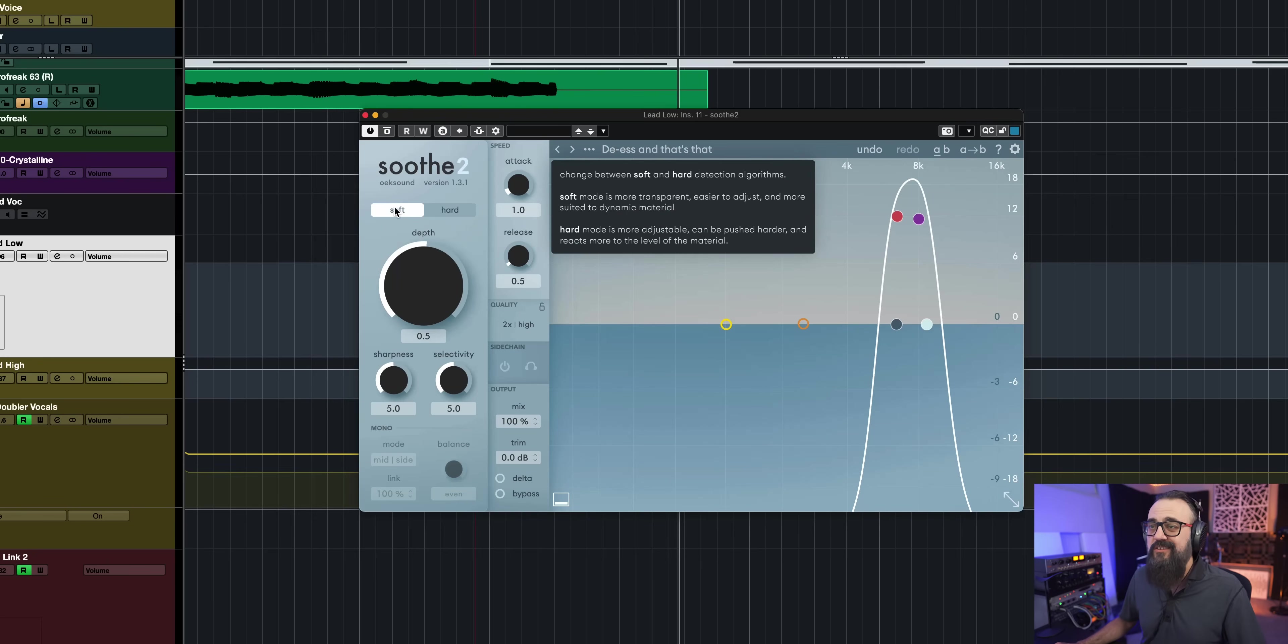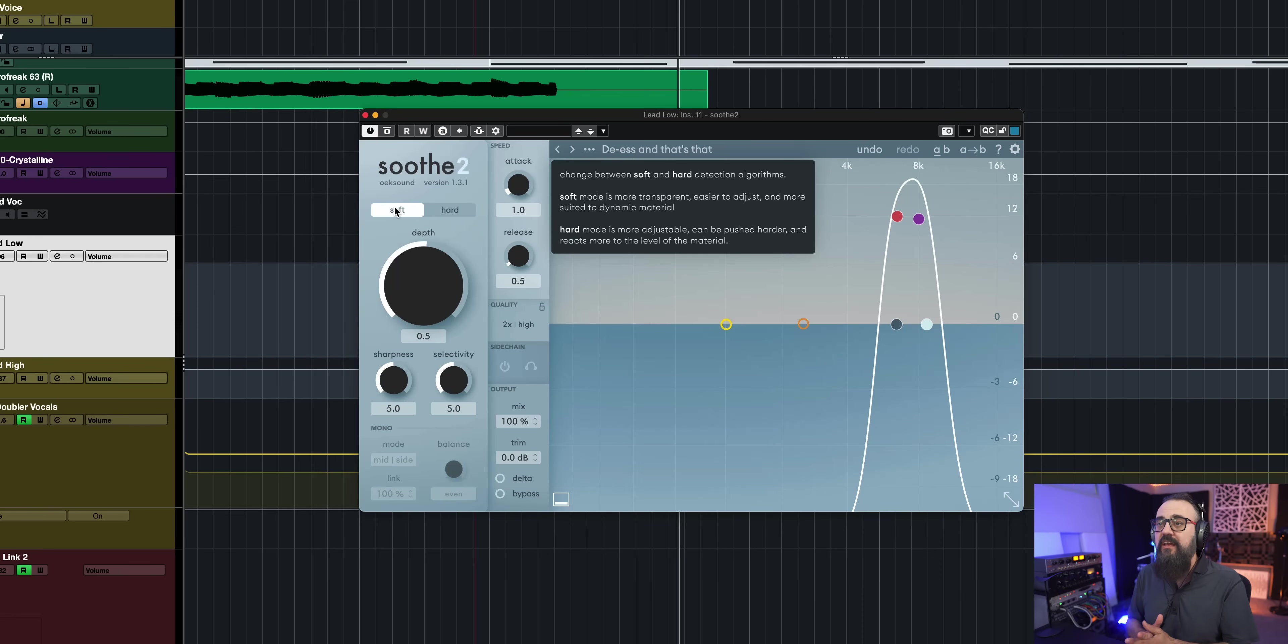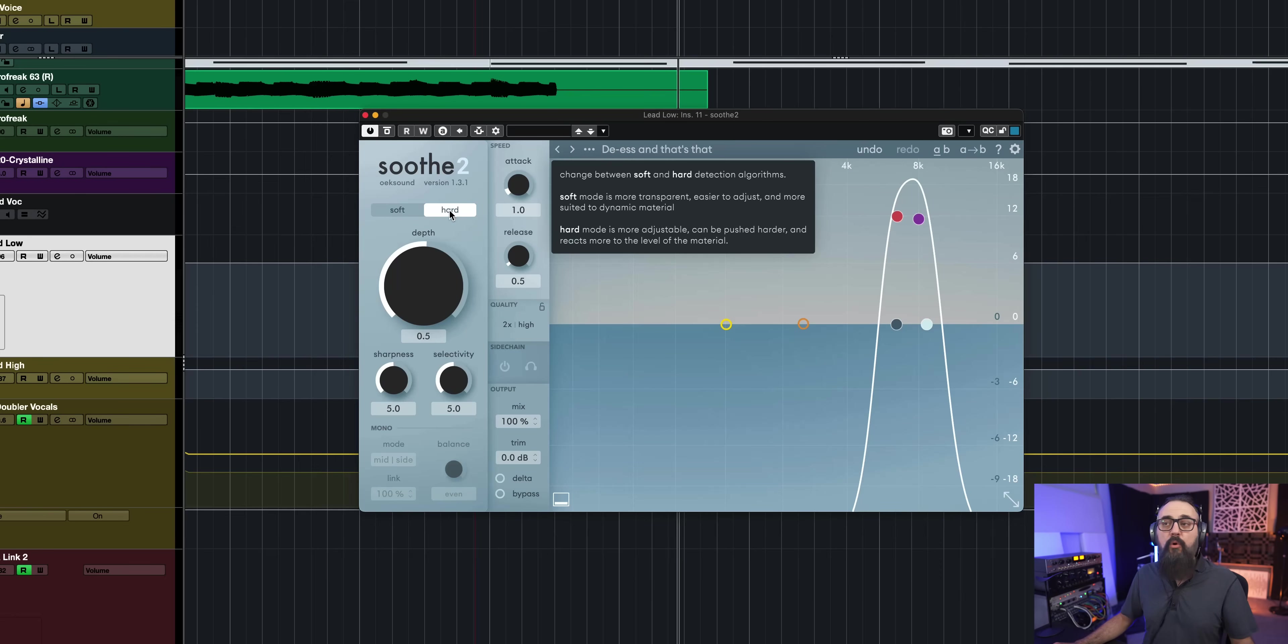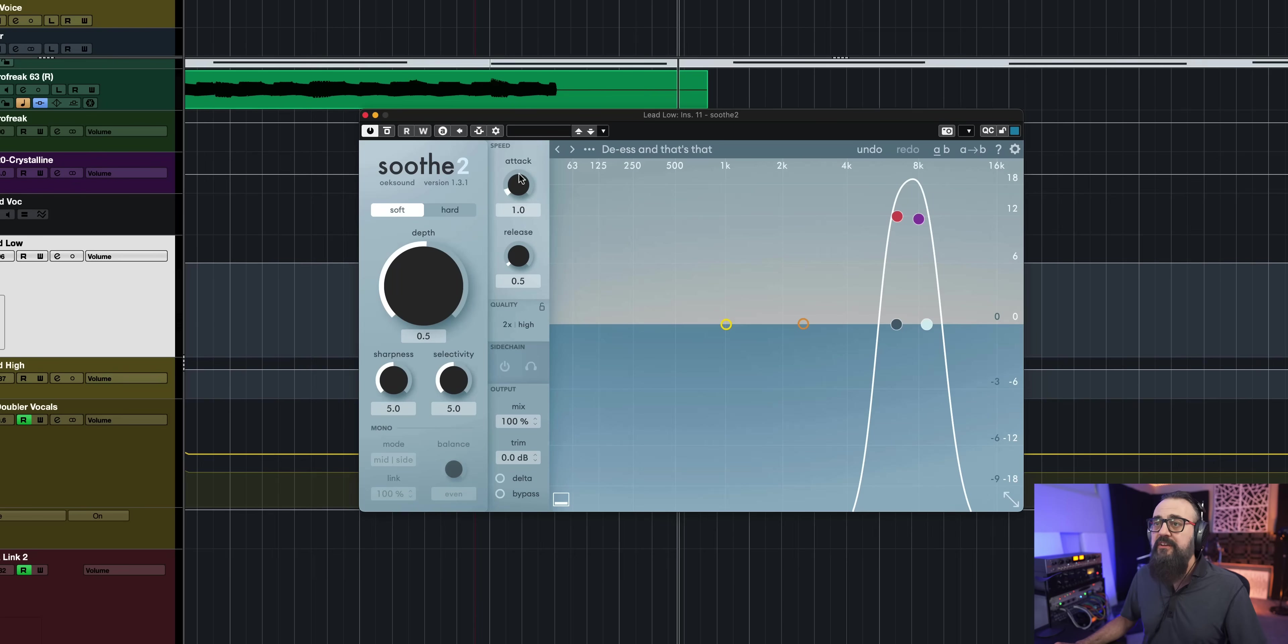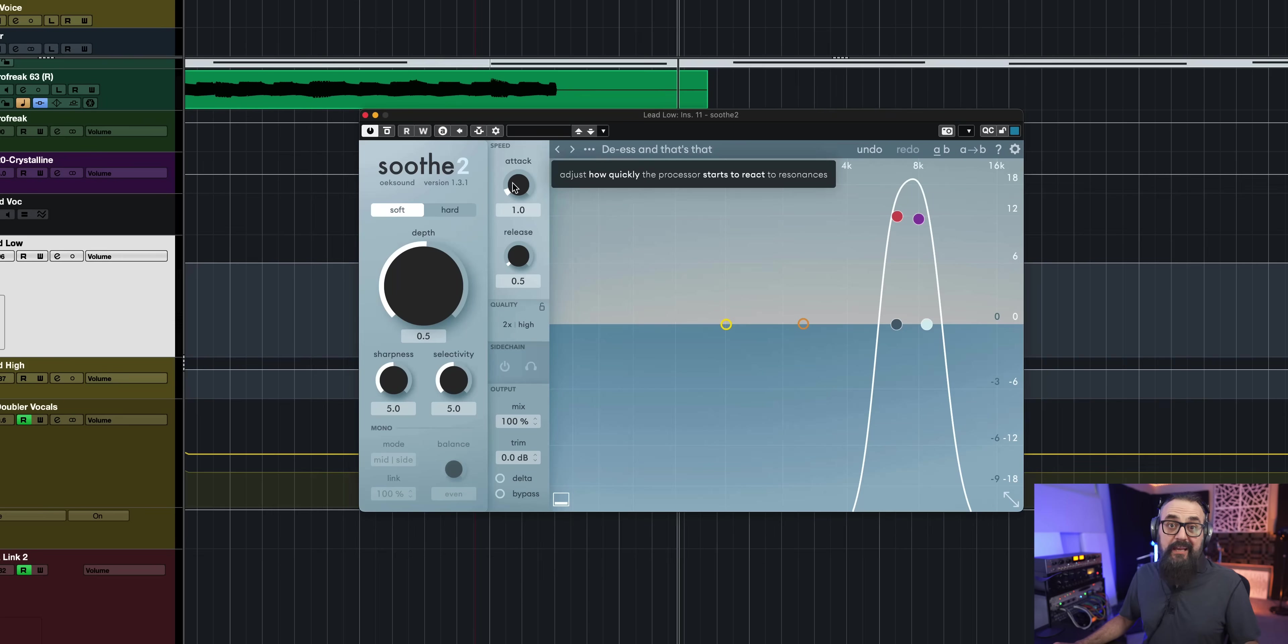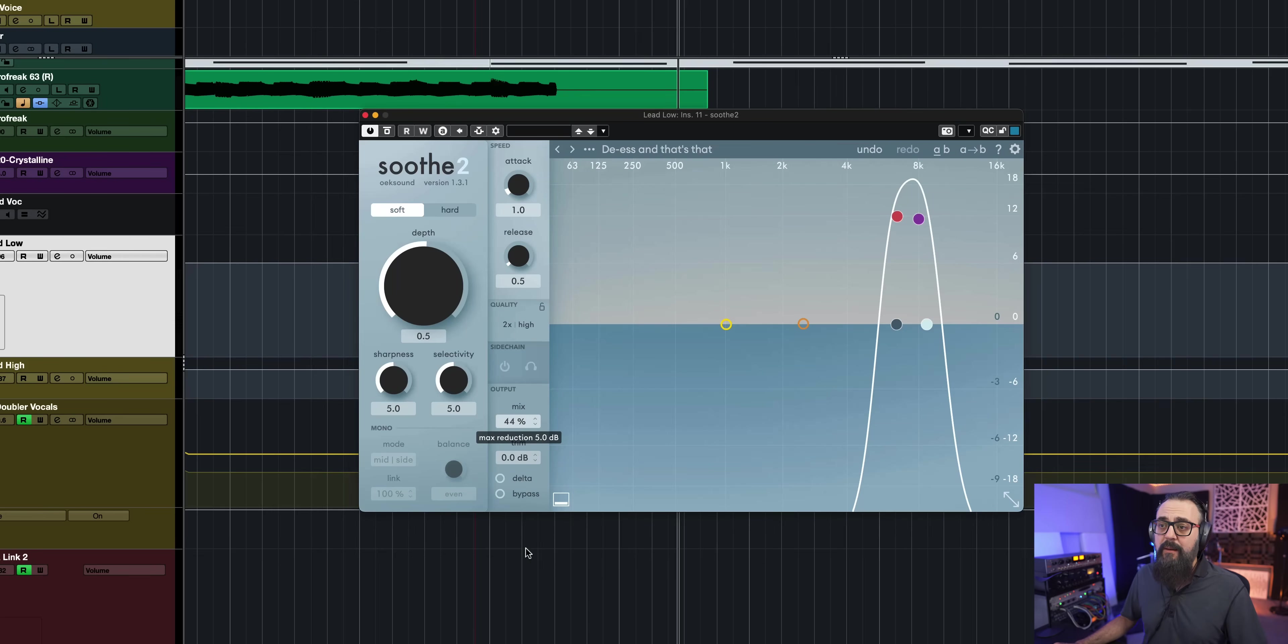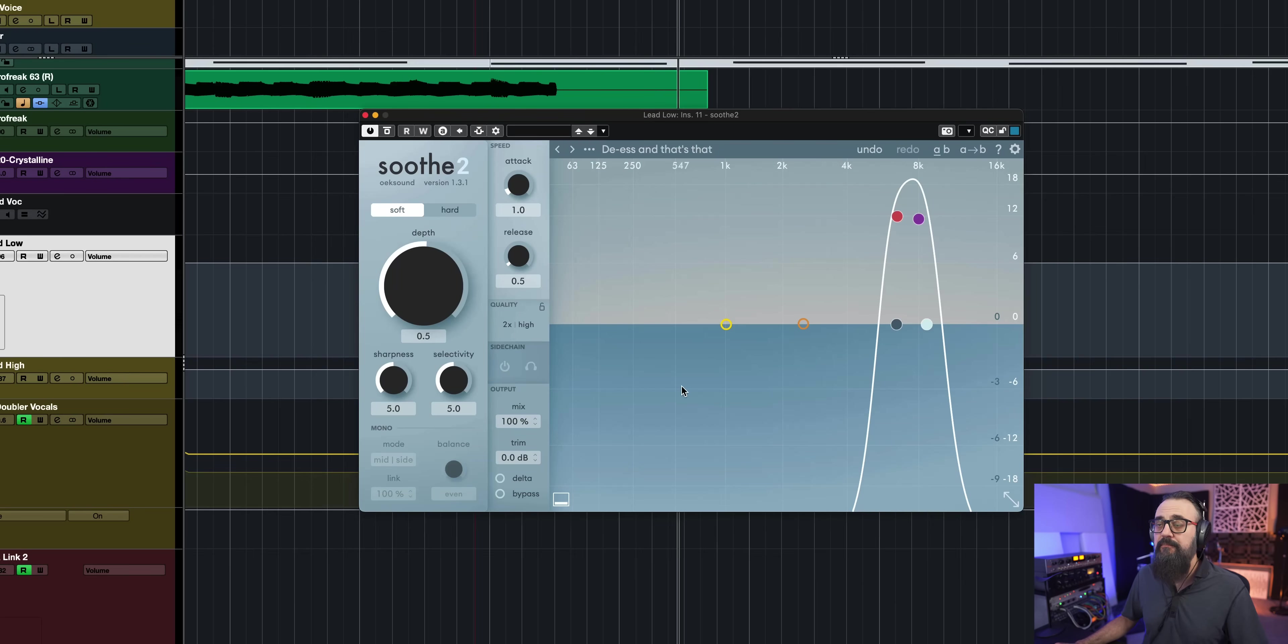So soft mode, like it says here, is more transparent, easier to adjust, and more suited to dynamic material. And hard will react more to the level of the material. So I usually stick it to soft most of the time. And that works pretty well. There's an attack and release, a bit like a compressor. And also a mix parameter here if you want to just blend that with the original signal. So pretty straightforward.